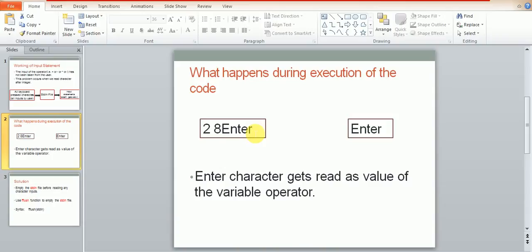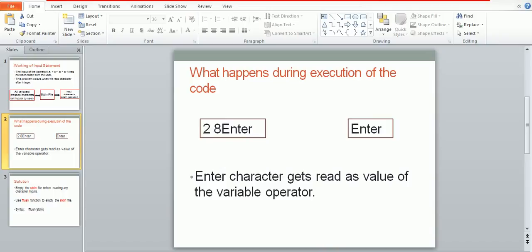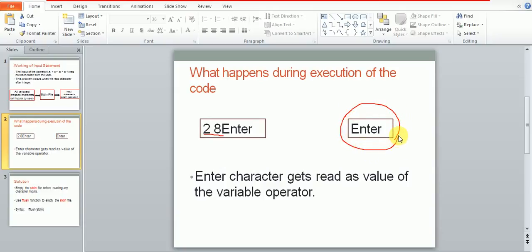Now the whole of this data - that is, the integer values and the enter - goes to the stdin file. Now the first scanf statement is executed and it fetches the value 2 as a and 8 as b. The values fetched from the stdin file are automatically removed from these files, and now the remaining thing is the enter key pressed here in the stdin file.